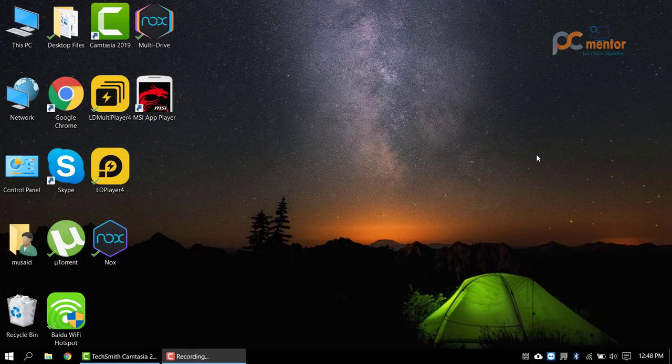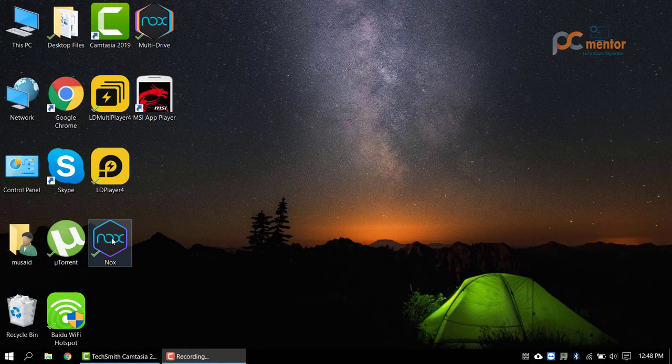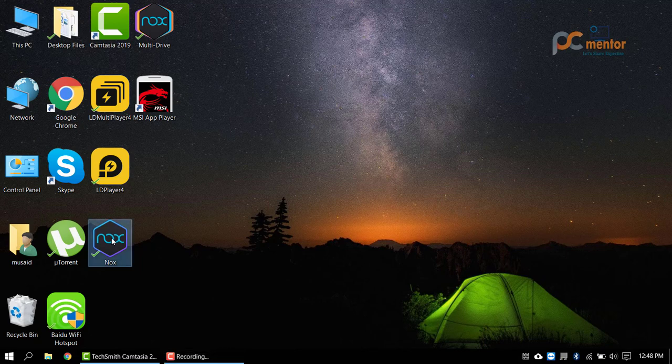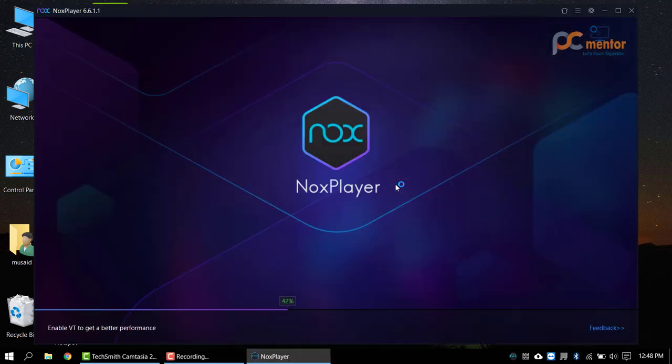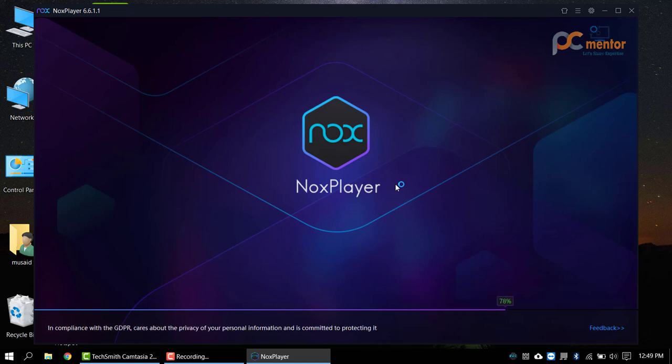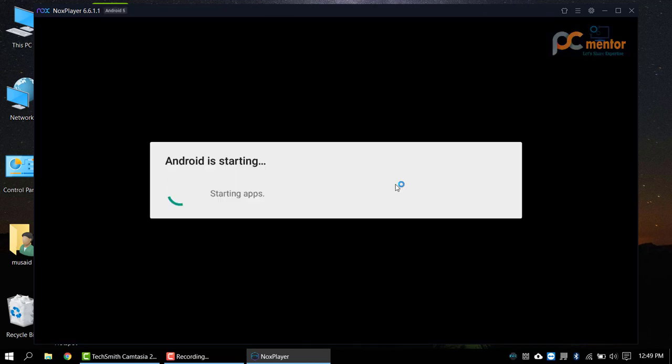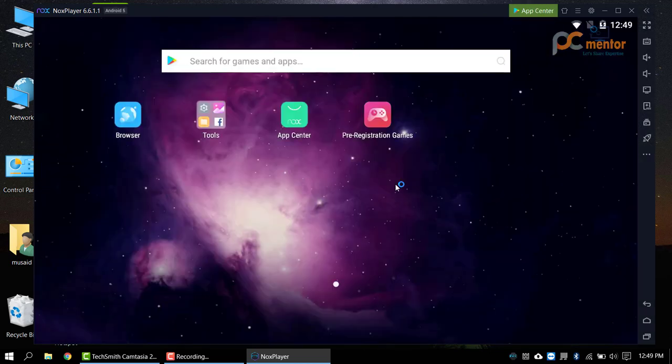What's up everybody, PC Mentors here. In this video, I'm going to show you how we can optimize the Knox settings for the best performance and how we can fix the lagging problem of the Knox emulator.